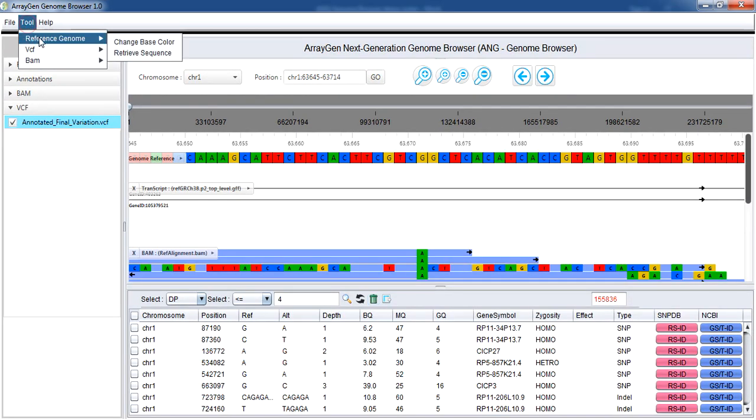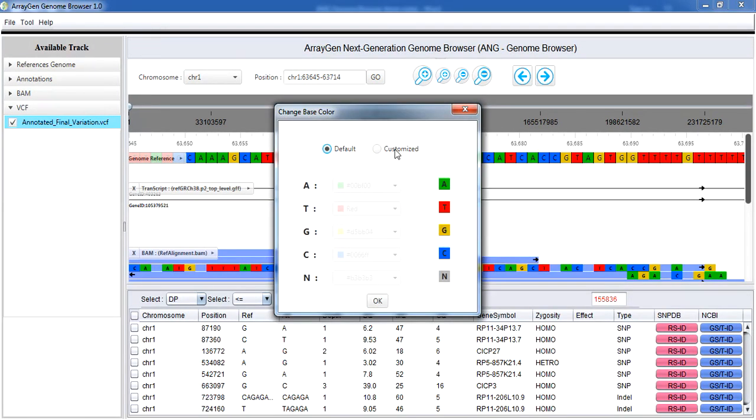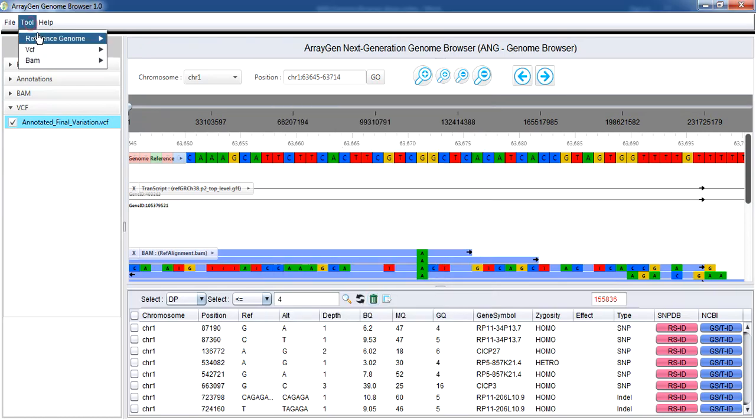Additional features are available in the tools option in the toolbar. Reference genome's base color can be changed using this option. It is set to default.